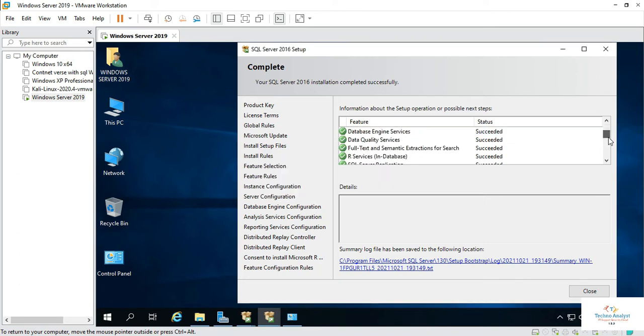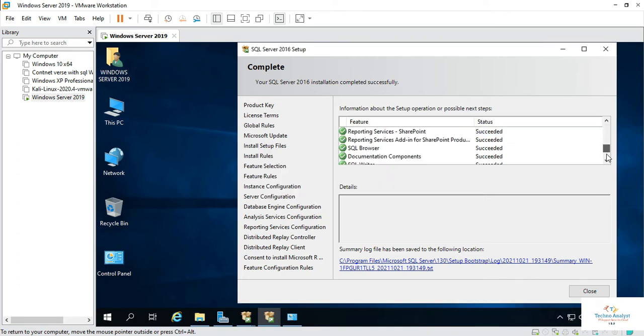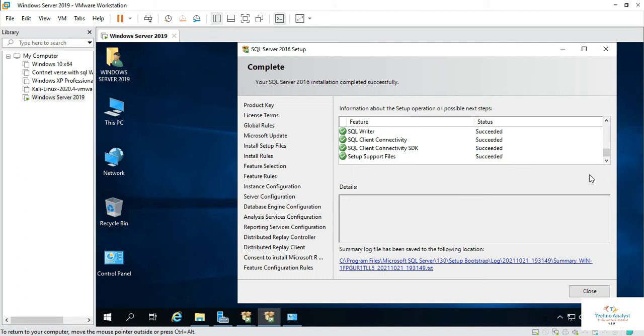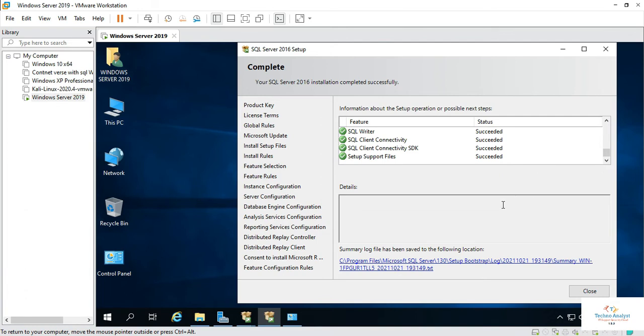So you can check all the features which are installed correctly or not. If anything is wrong while installing, if any feature is not correctly installed, it will show red in color. It will show an error like that. Here we cannot see any kind of error. It's a successful installation. This is how you can install SQL Server 2016 in Windows Server 2019.